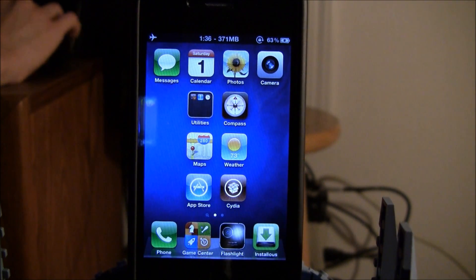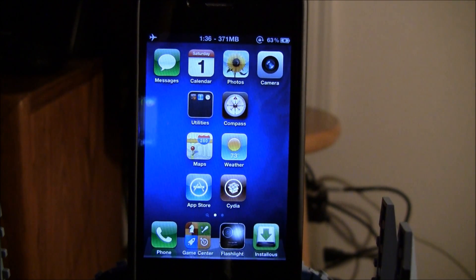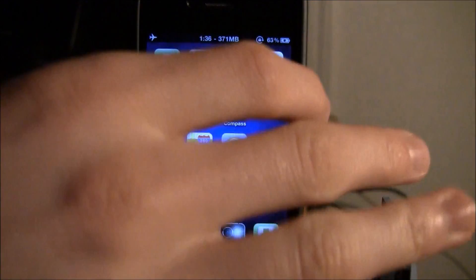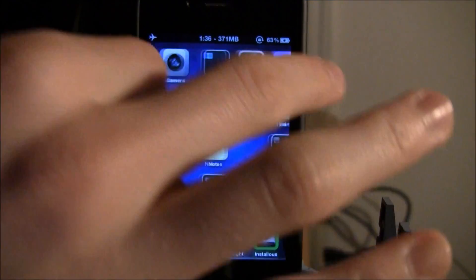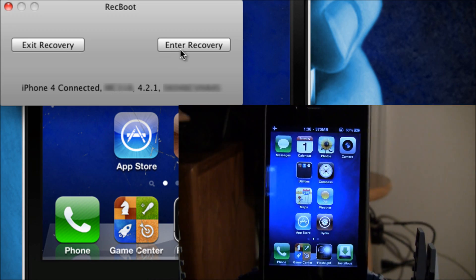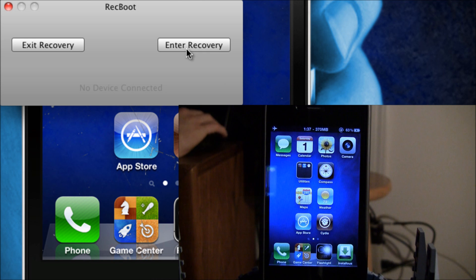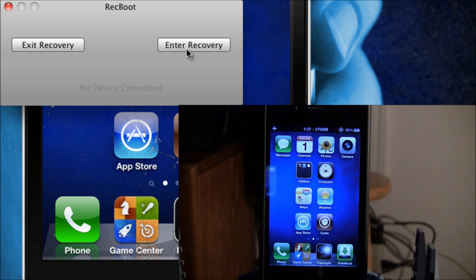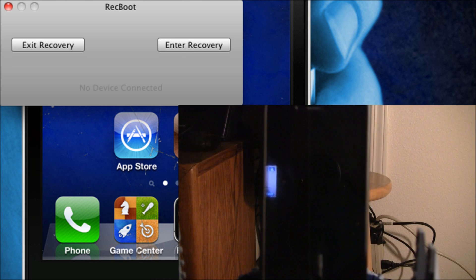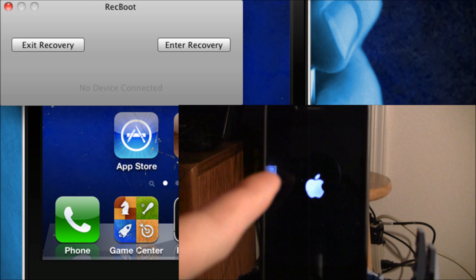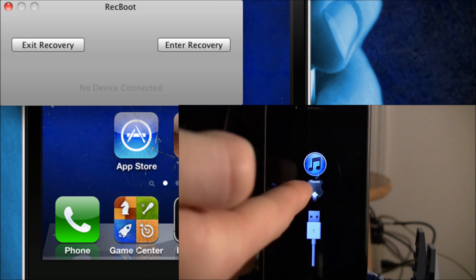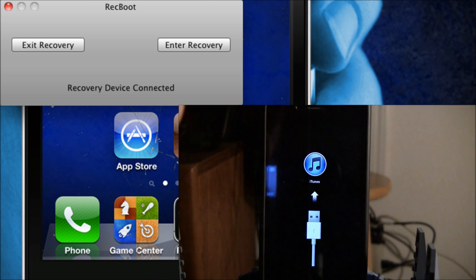As you can see, my iPhone is on the home screen and working. I'm going to enter recovery mode now. Now it's saying no device is connected, and you can see my iPhone is getting ready to go into recovery mode. The screen turned black, the Apple logo is appearing, and now I am in recovery mode.